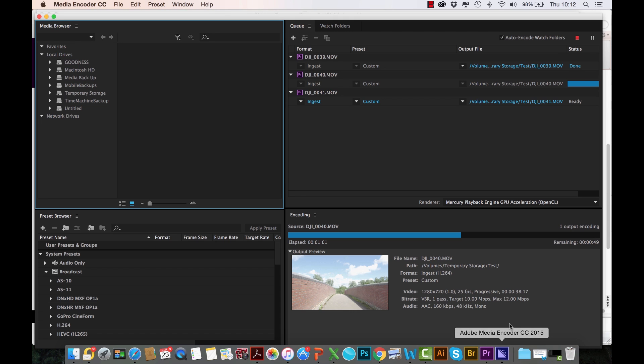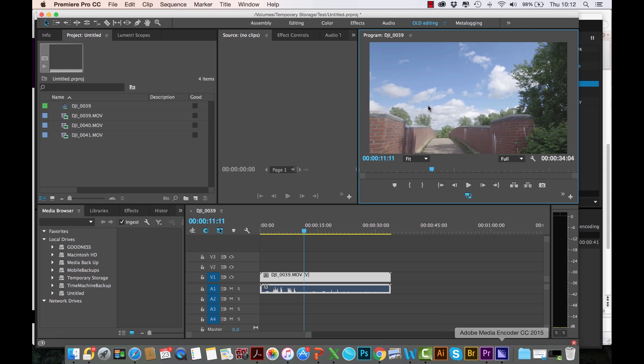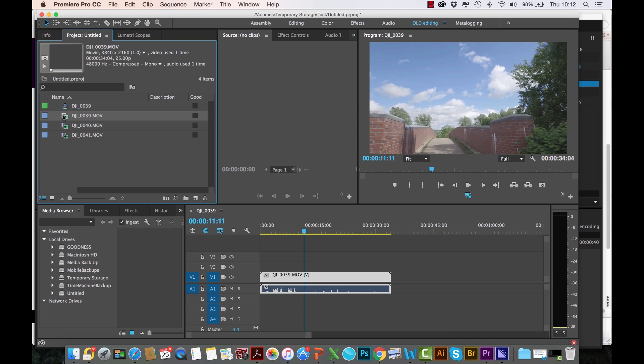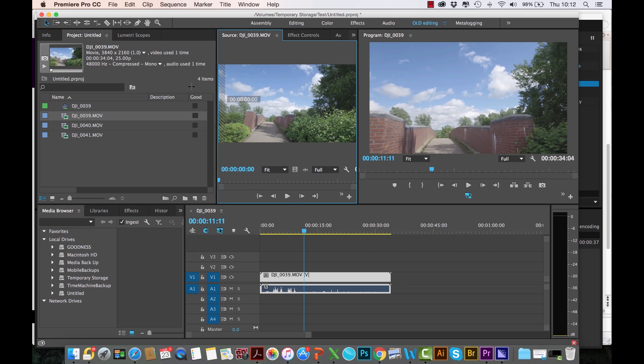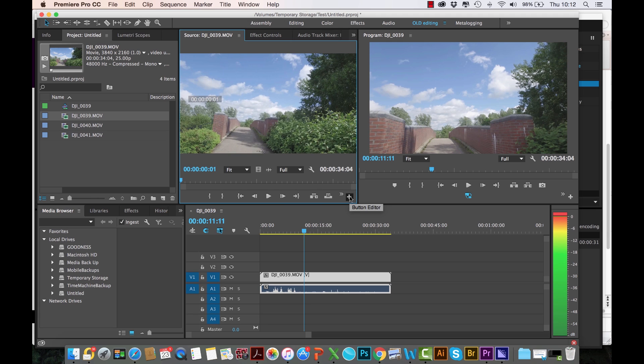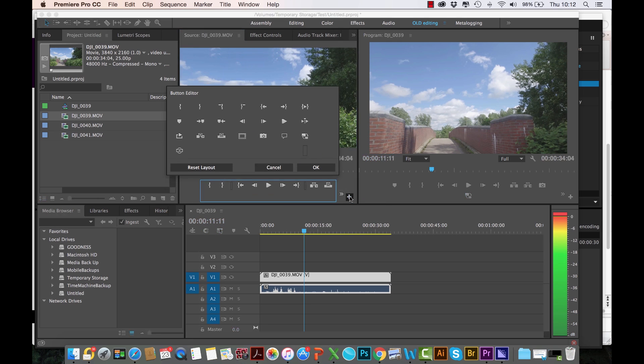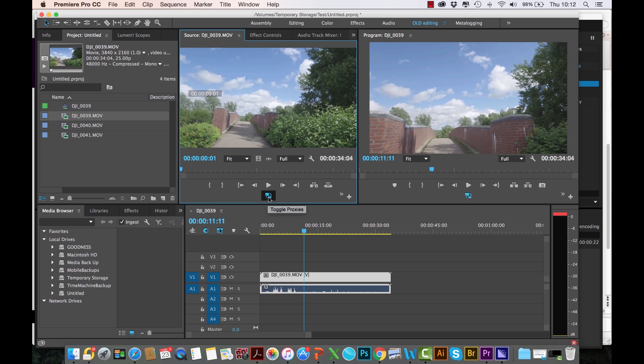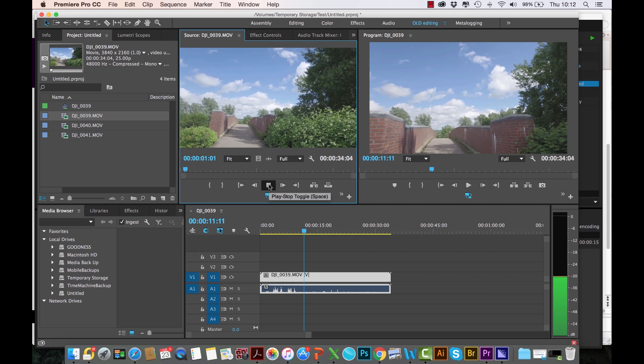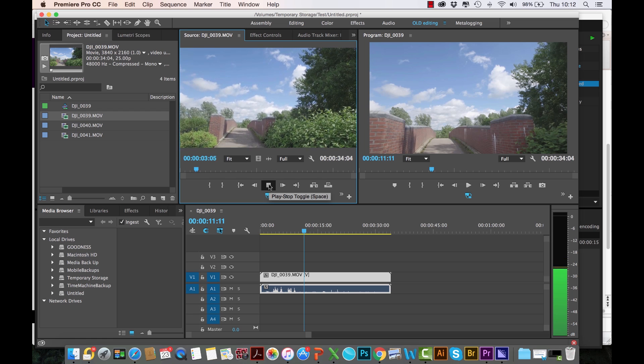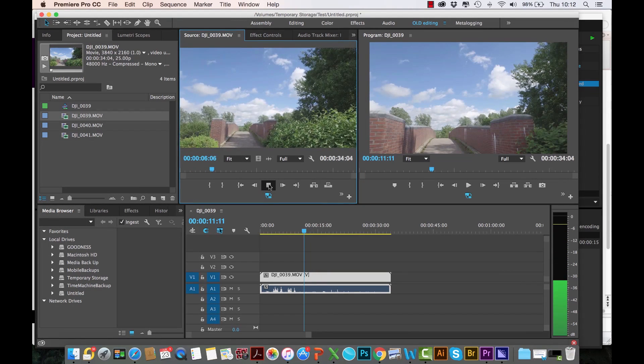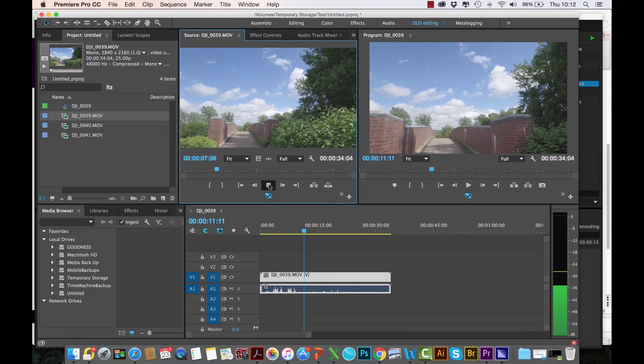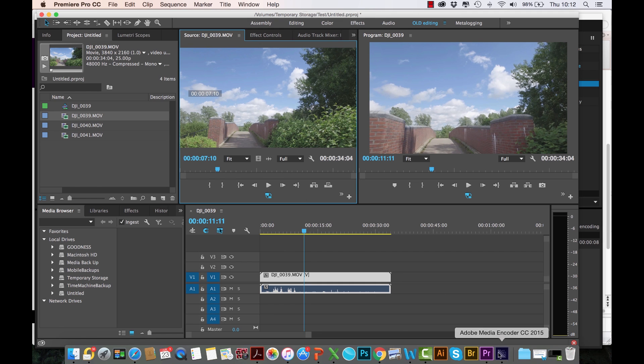But I just want to maybe pause the video for now and wait until all three are fully... Actually no, let me not wait. What I'll do is in the source monitor here, you can do exactly the same thing. Click this button editor, bring the Toggle Proxies button on there. So even in the source monitor, you can play back the proxies in real time.